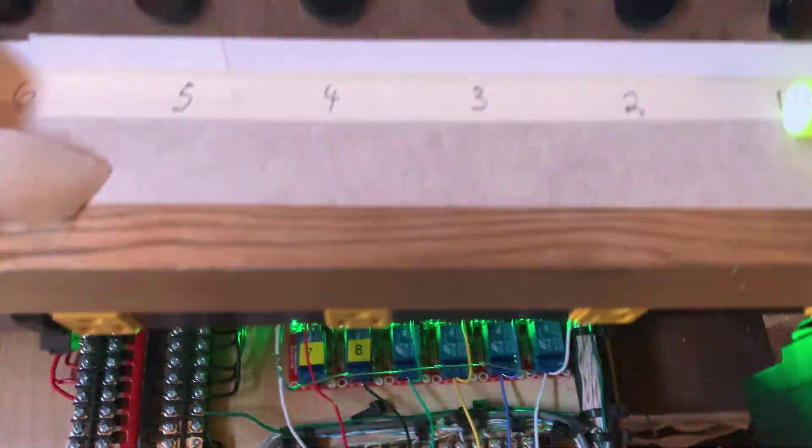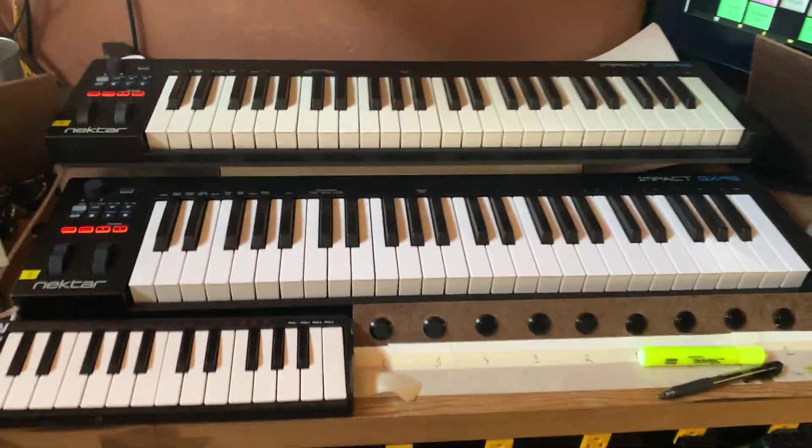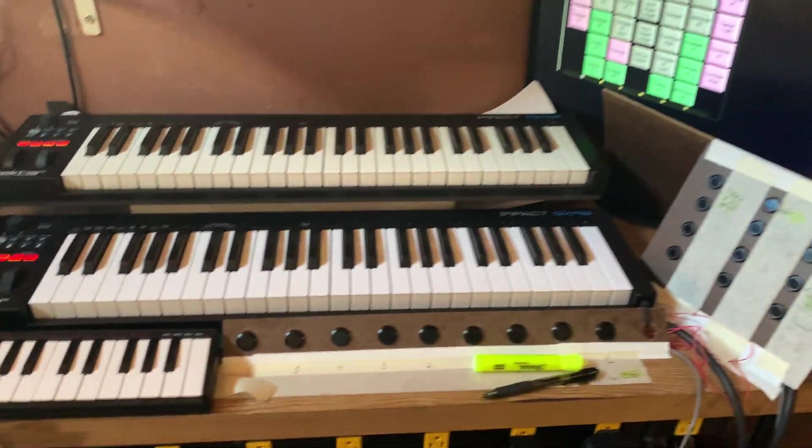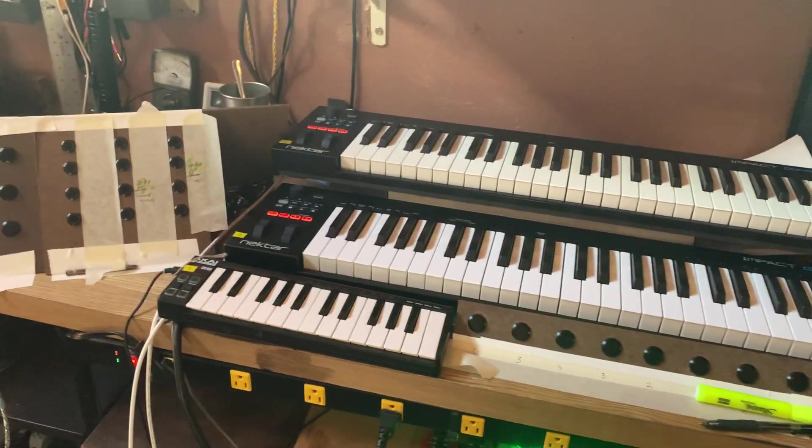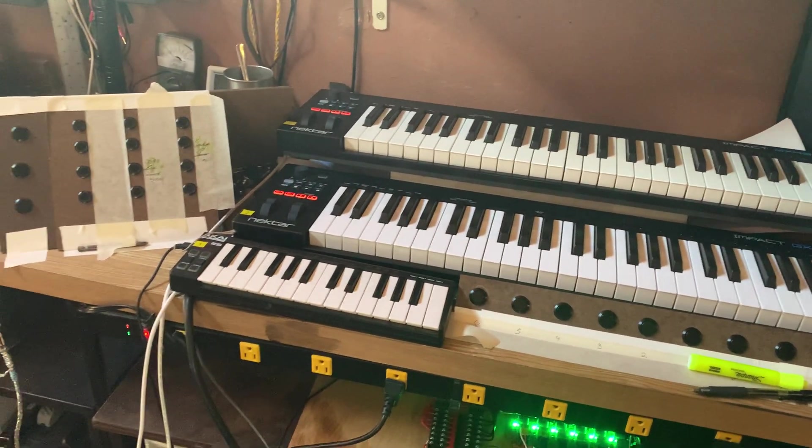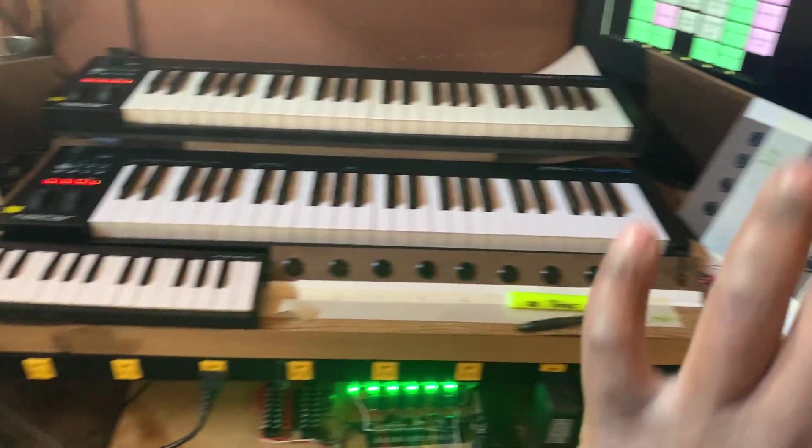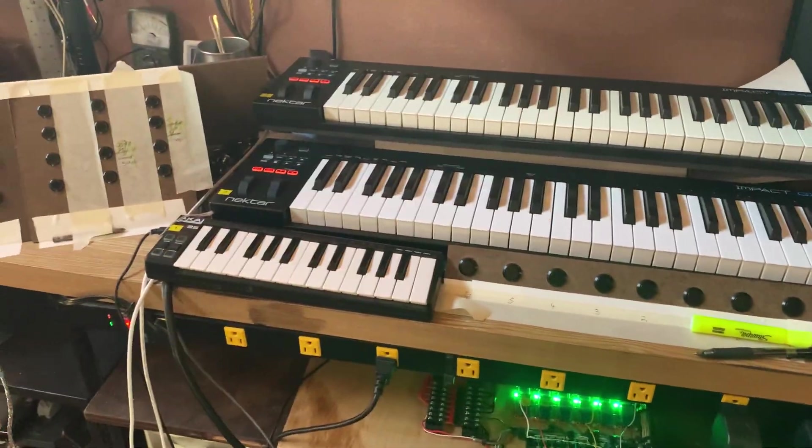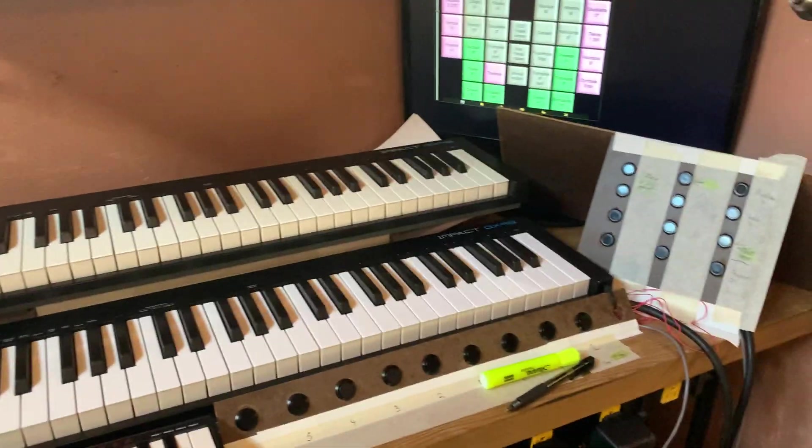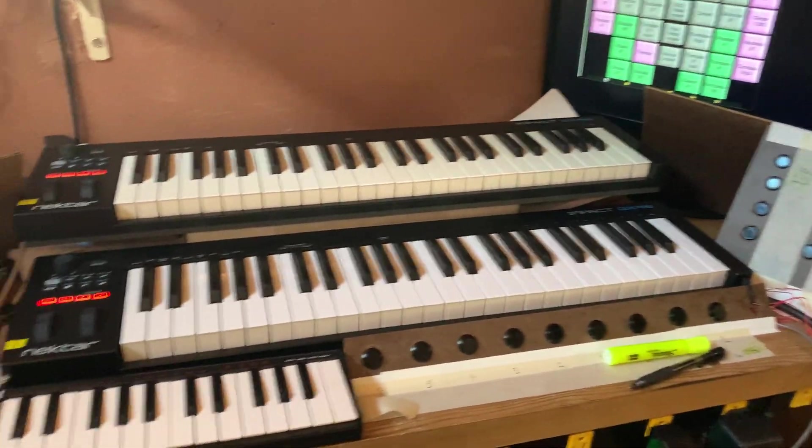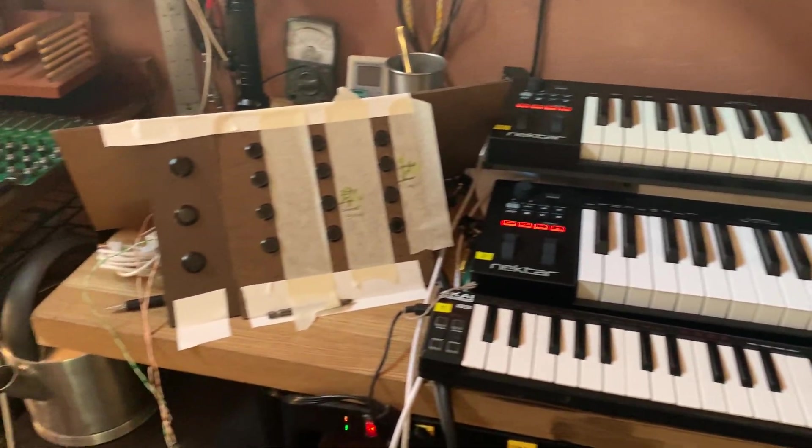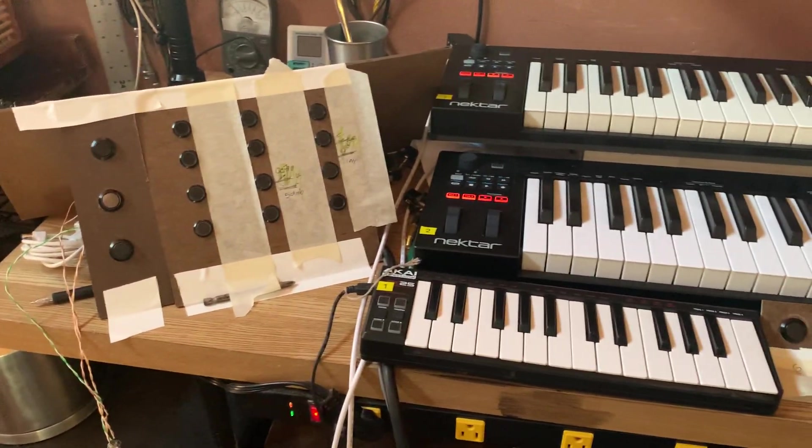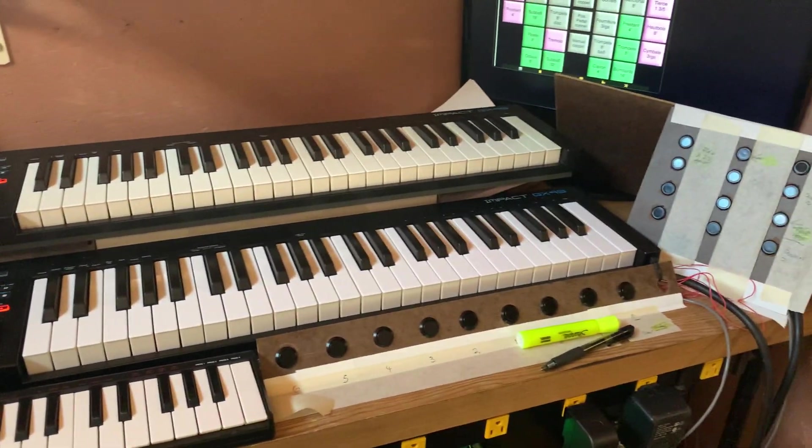All right, anyway there's a quick little update on the organ and you heard it play. We're getting there. The next thing would be at least get this cleaned up, get everything labeled. I'll then put it into the church once I've gotten all the shorts fixed.